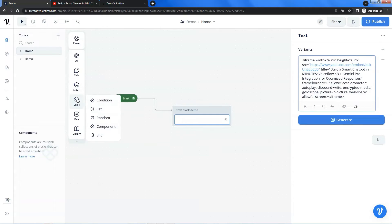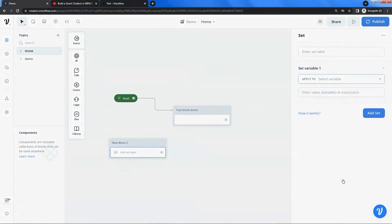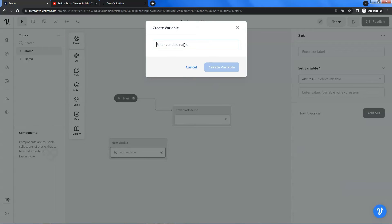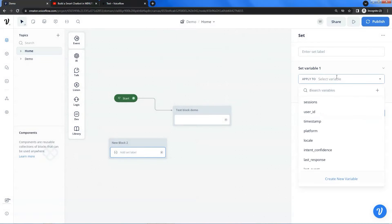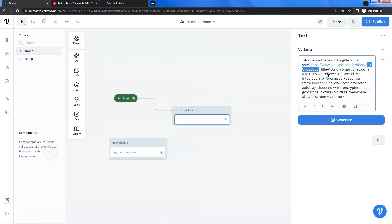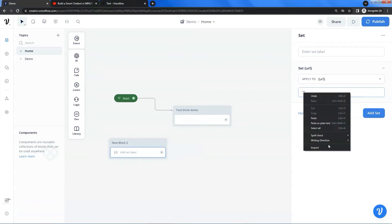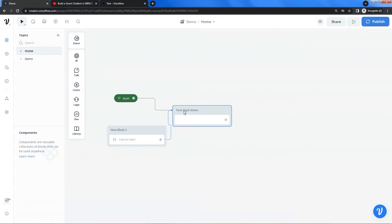We will store and replace the URL with a variable. The first thing we are going to do is to change the width and height to auto. This will let the iframe automatically adapt the width of the chatbot window and keep the original width-to-height ratio. Next, let us drop a set block onto the canvas. Click the button to create a new variable, enter the name of the variable 'URL' and create it.